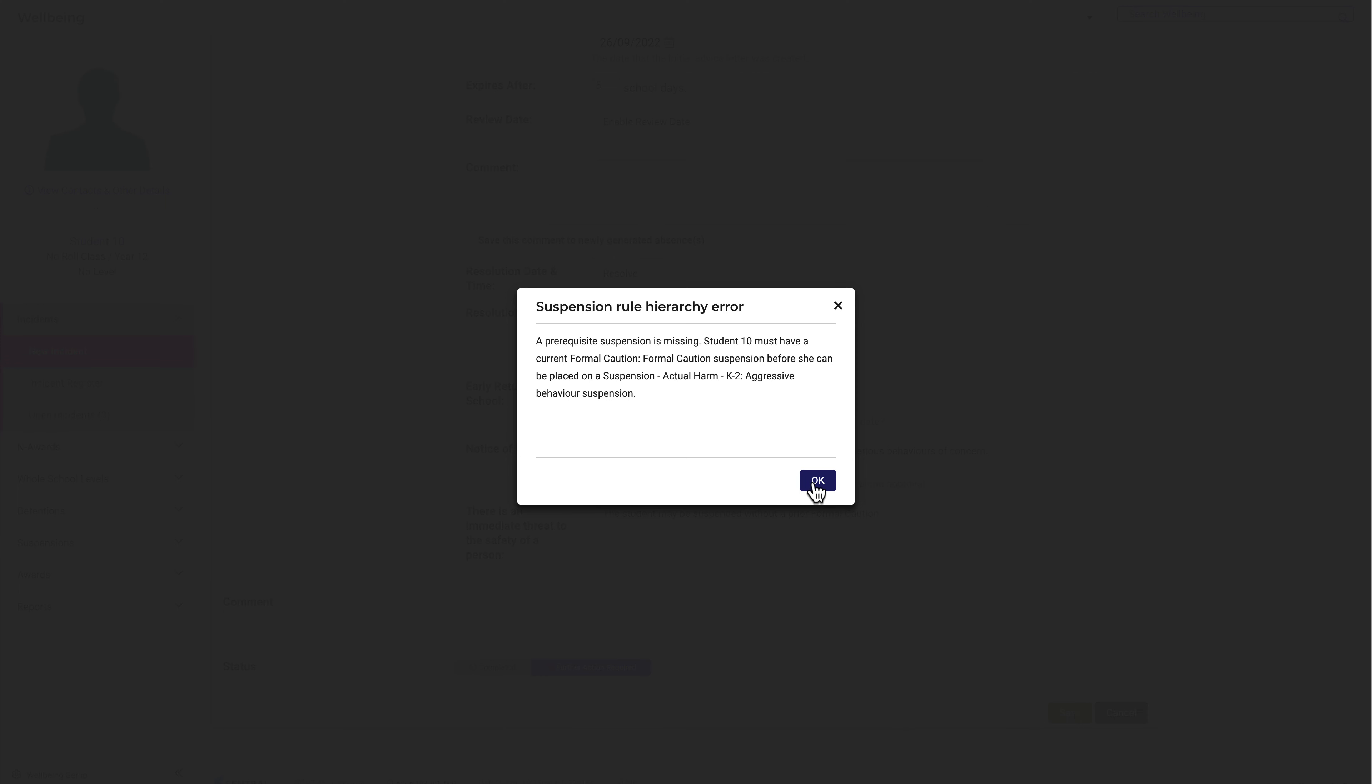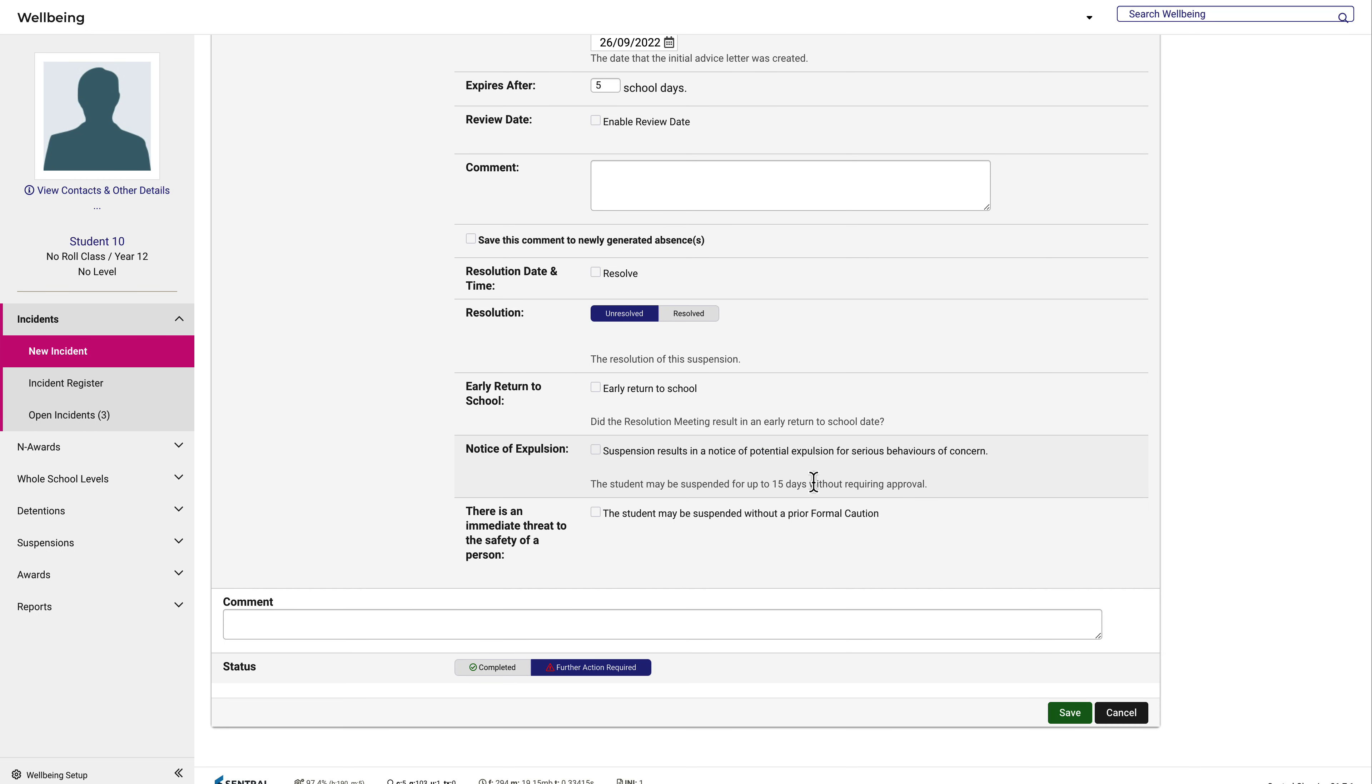There is one policy exception to this rule. If the school has determined that the student is an immediate threat to another person, then this option here can be checked. This will trigger an approval process, and we'll come back to that shortly.